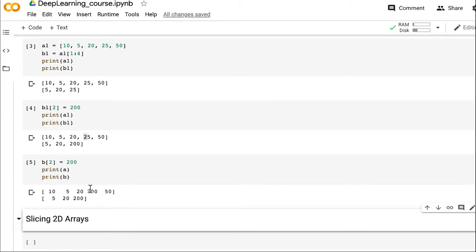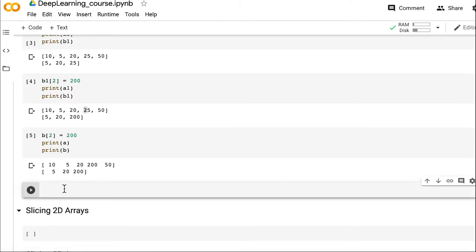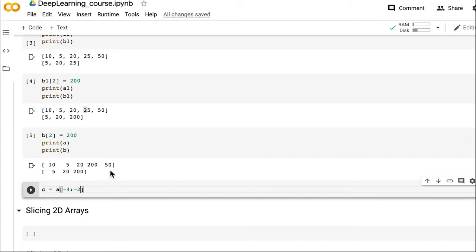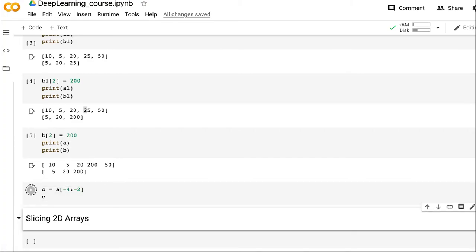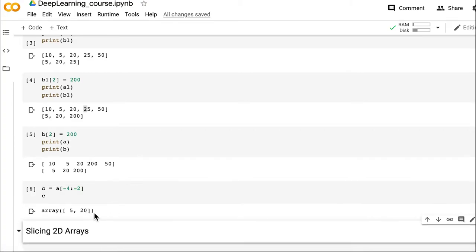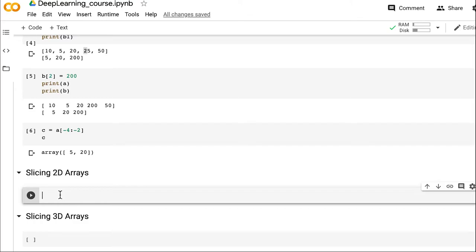The same negative indices we saw in the last video can be applied here as well. Let's create another slice: c = a[-4:-2]. This means start from index -4 — counting from the end: -1, -2, -3, -4 — and go till -2 (not including it), so it should print 5 and 20. And it does print 5, 20 — so negative indices apply in slicing as well.